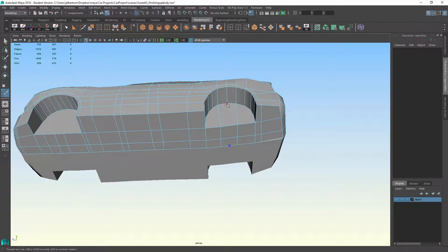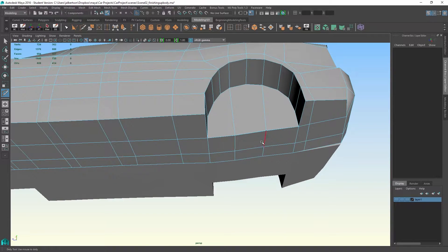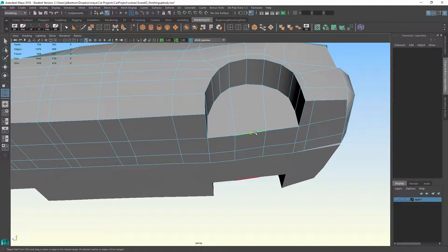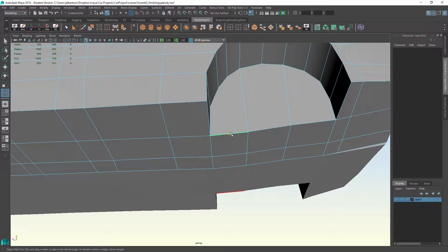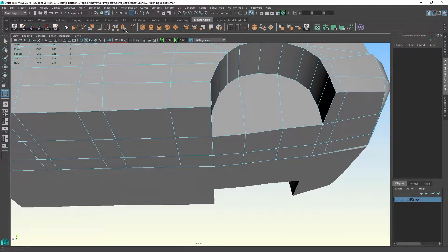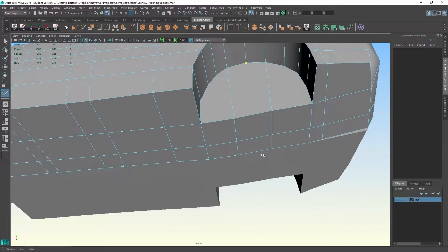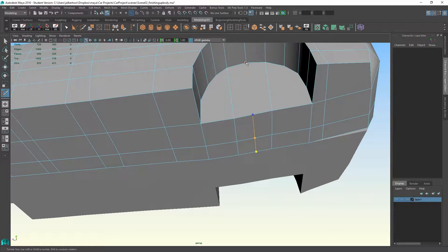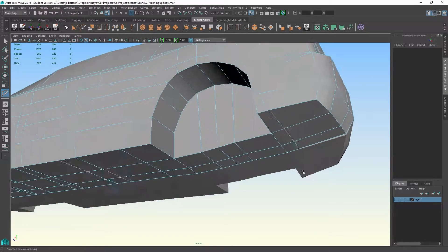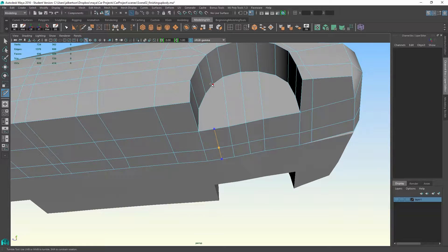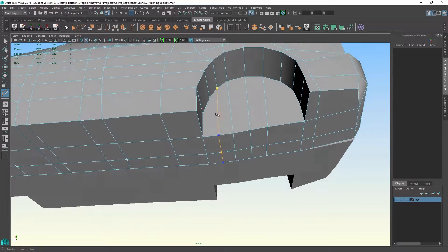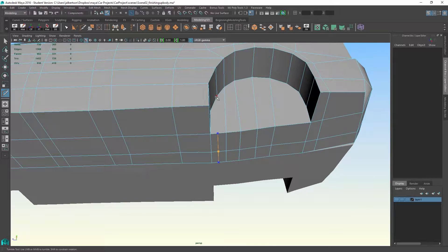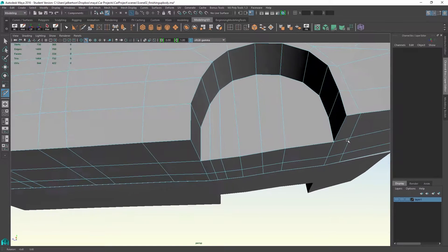We could just go ahead and grab our multi-cut tool. Those are fine. We can now connect. Oops. We have to weld these edges. Okay. Sorry about that. Oops. So you get the idea. I'm just using the multi-cut tool to tie up these edges so they don't have non-terminating points. And that's okay. That's okay. That is a four-sided poly.